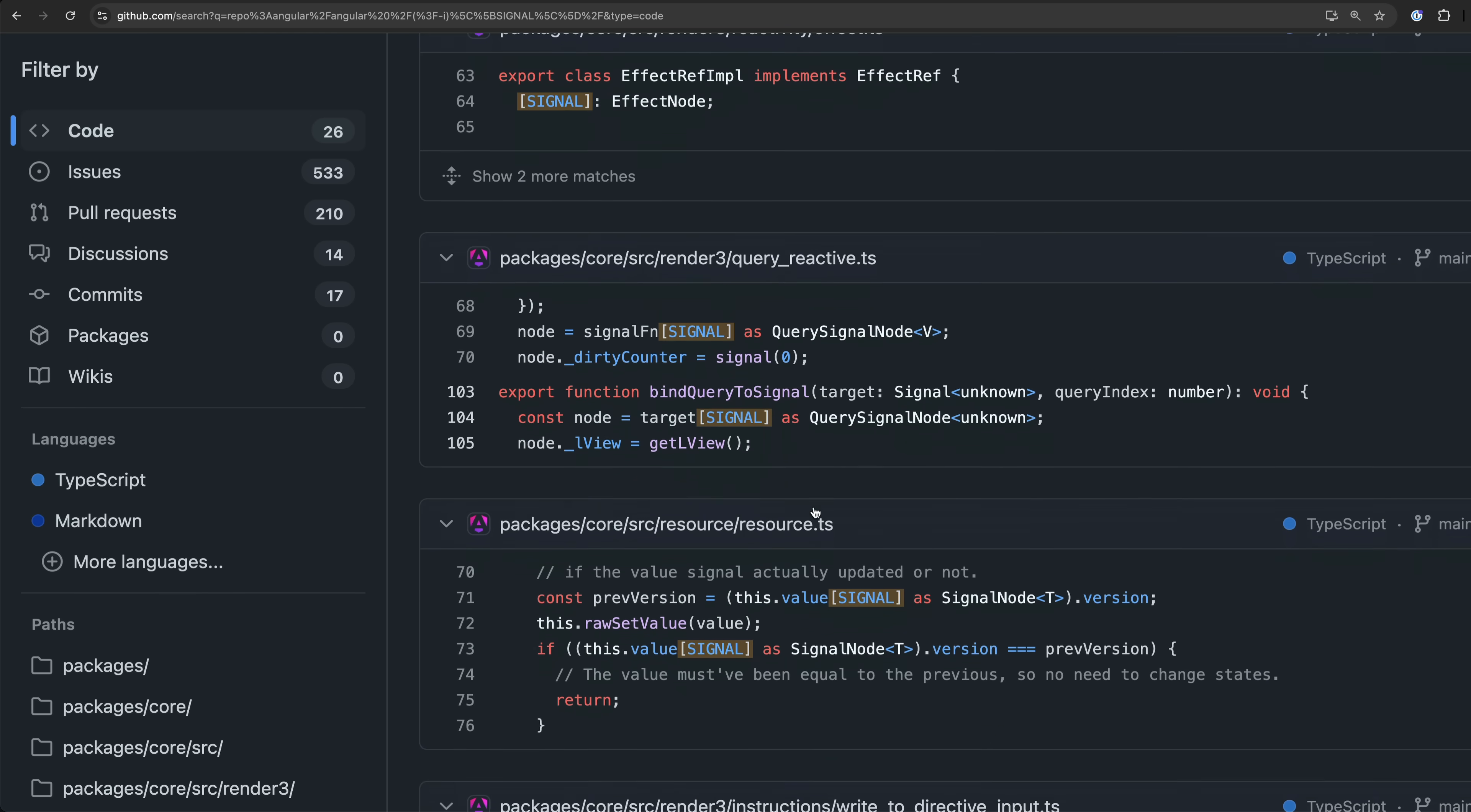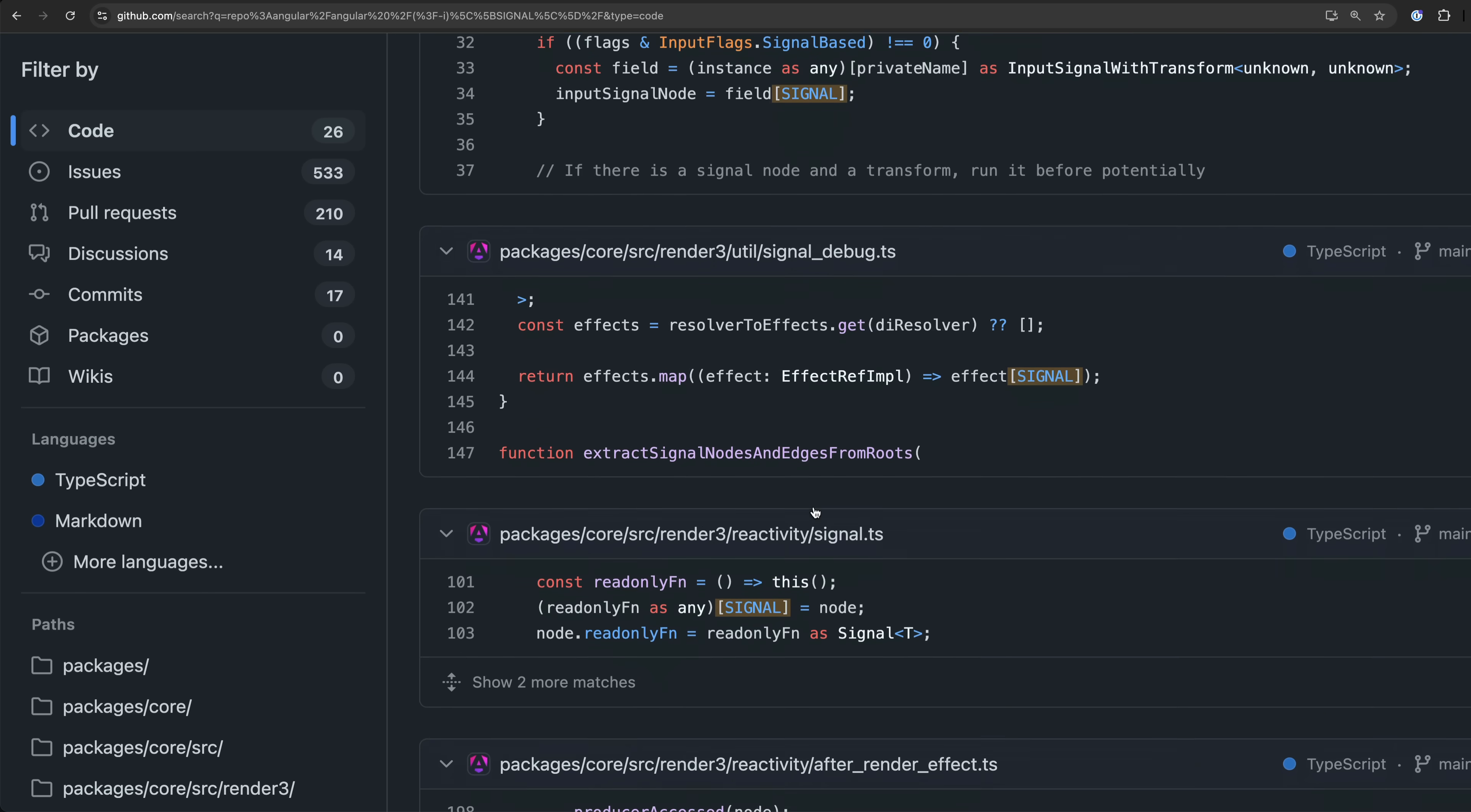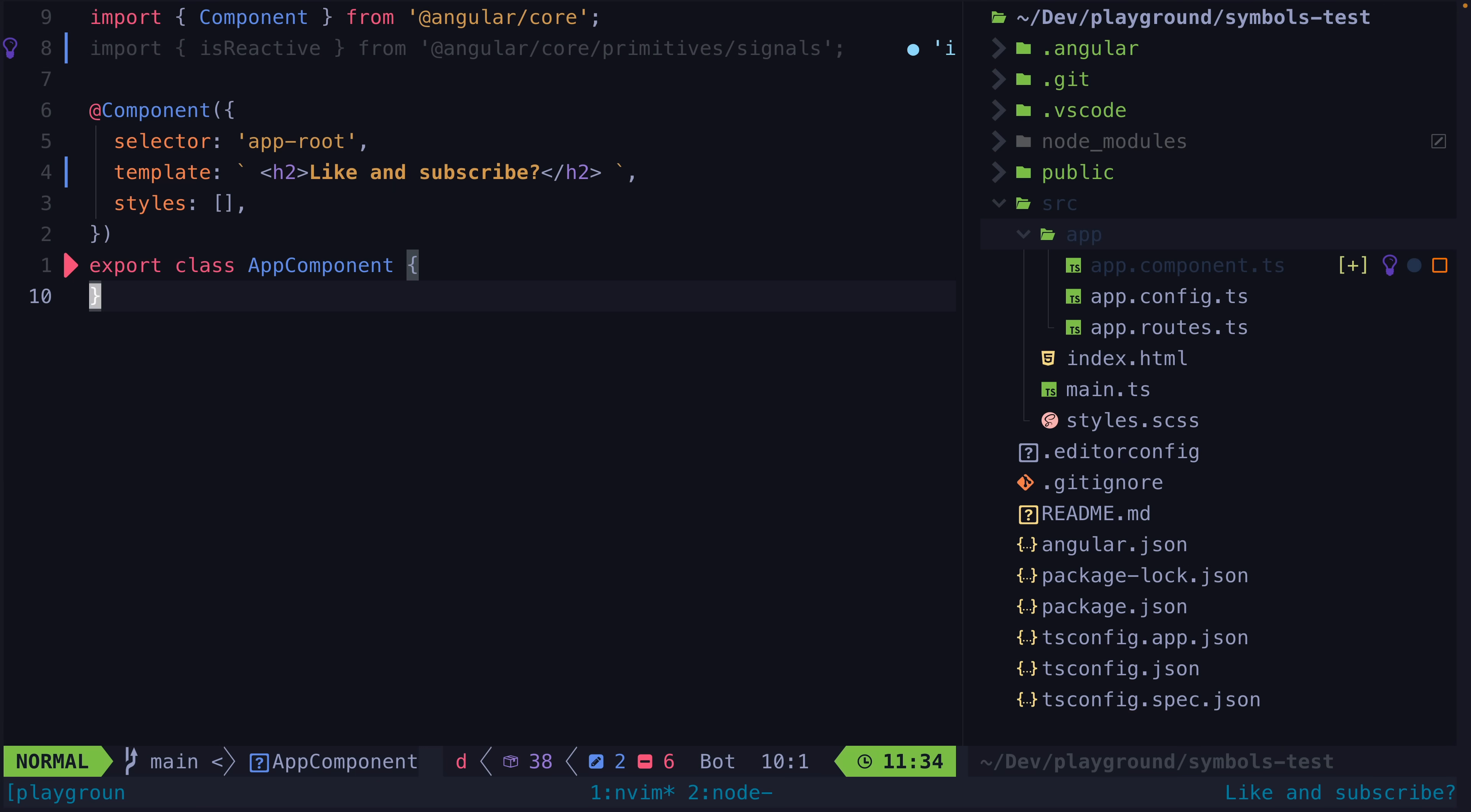This adds a level of robustness in that since all symbols are unique it needs to be the sole signal symbol in existence that has been used to define this property. We couldn't even fake this by creating our own seemingly identical symbol.